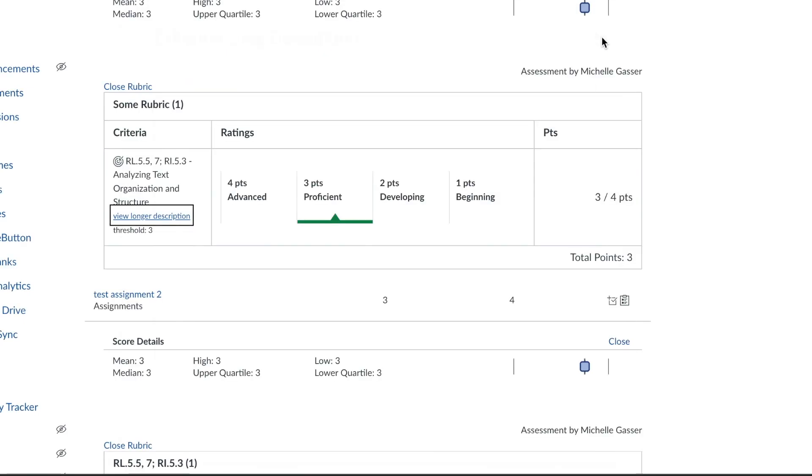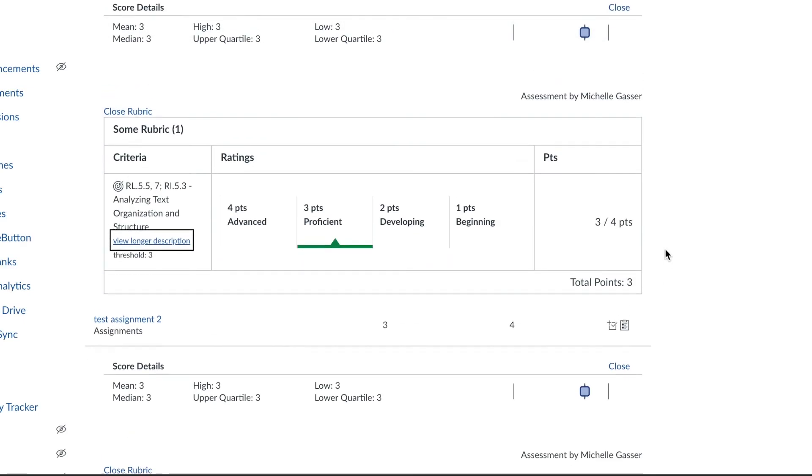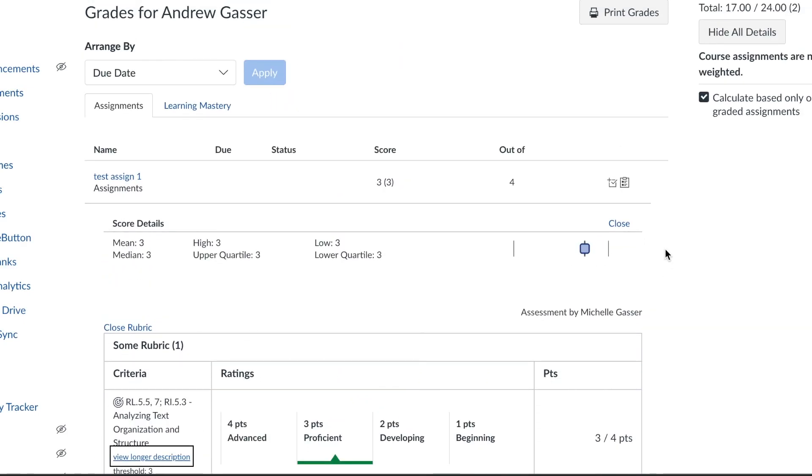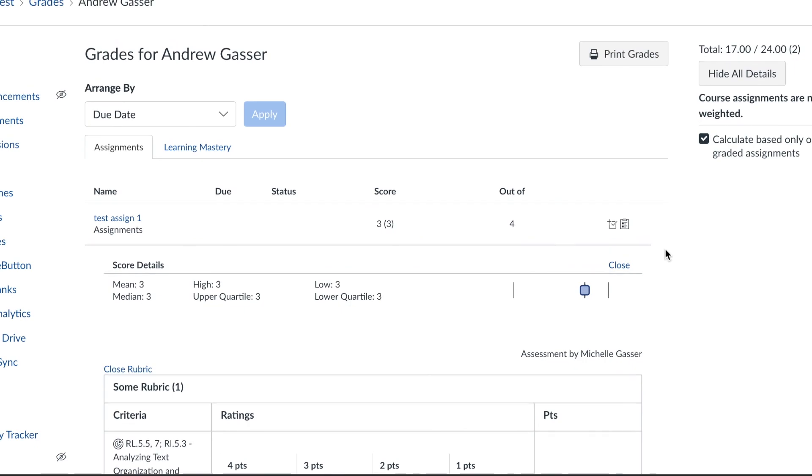These are the two different ways that for the time being we can access our student's grades. It would be either through the learning mastery gradebook which I feel is sometimes a little bit more cumbersome, or in the assignment tab, this tab here which says show all details.